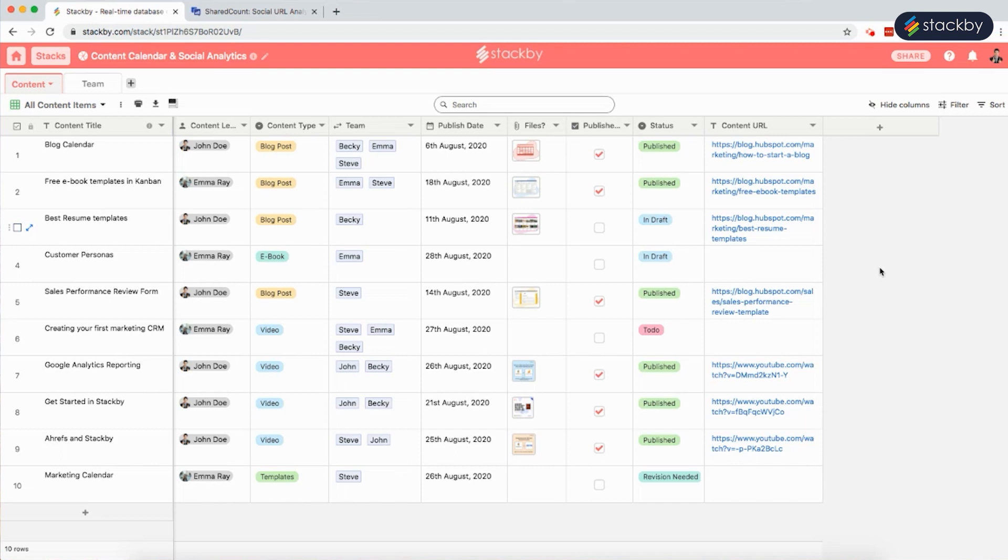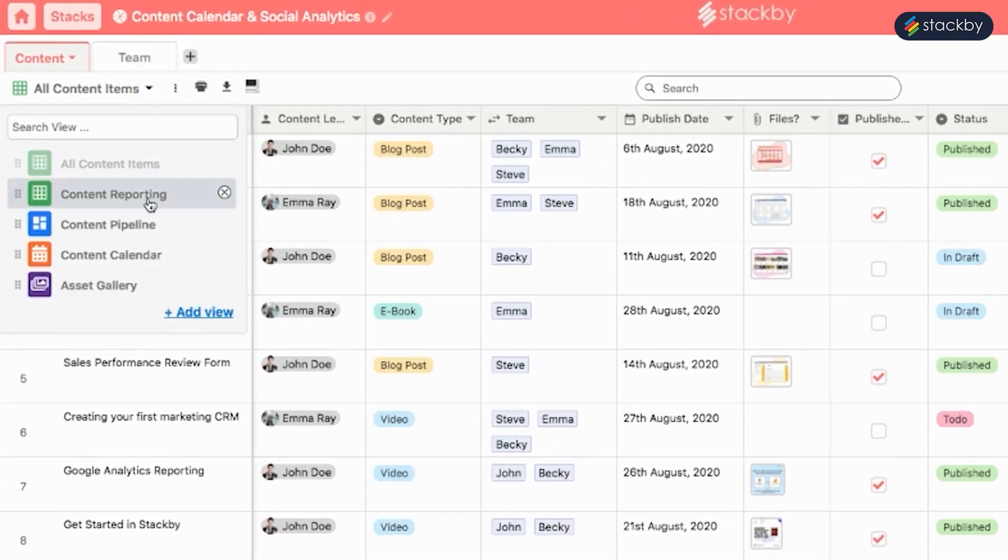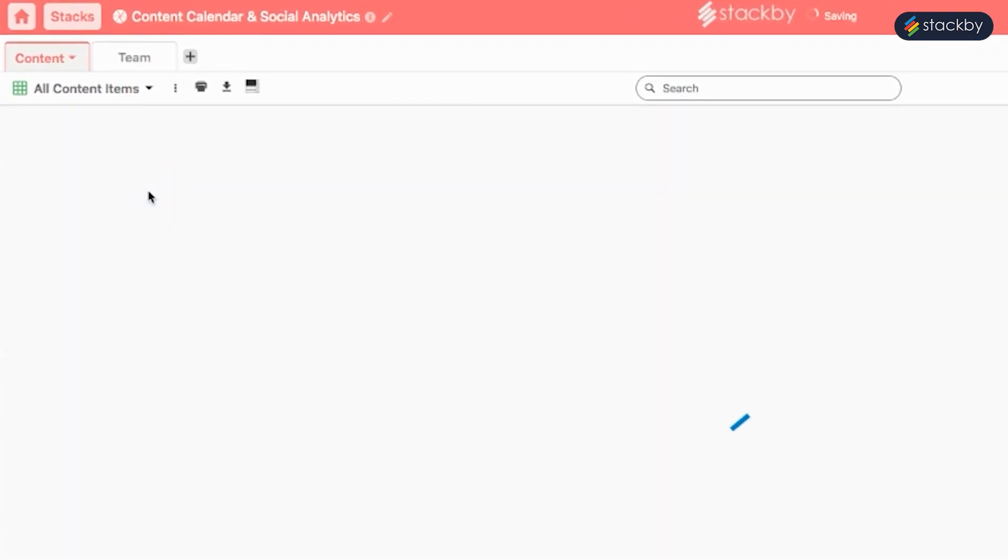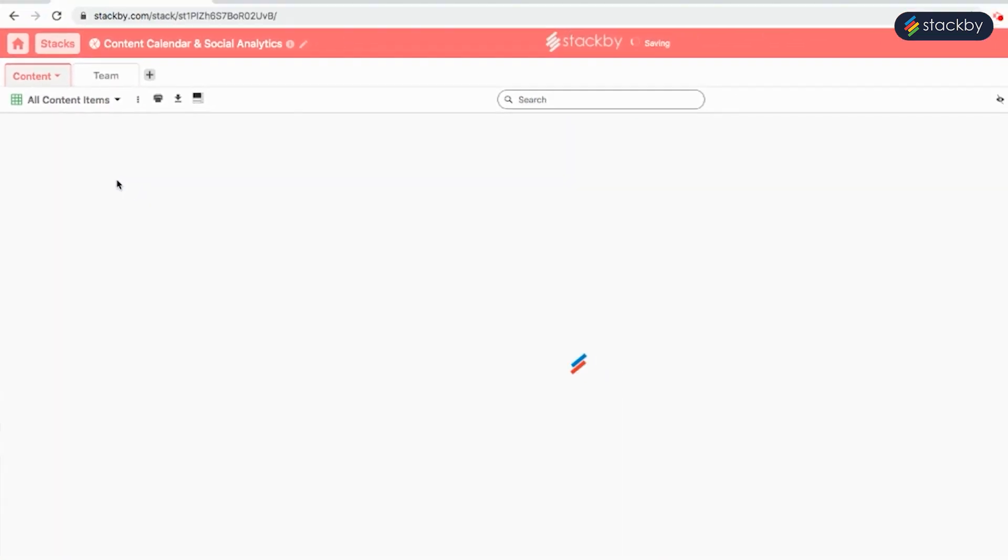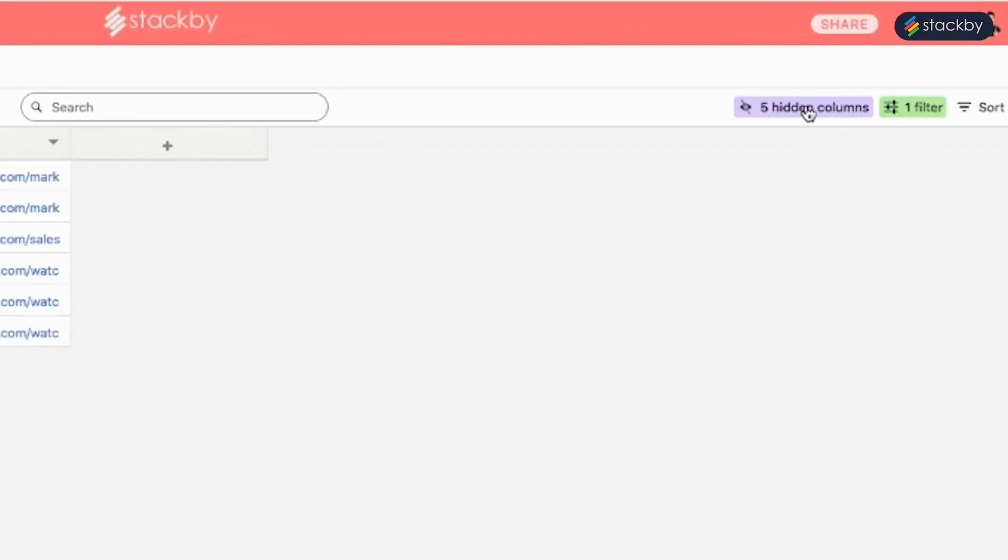In order to see how the content is performing in terms of social sharing, here's what we have to do. Here we have content reporting as a new view. We can hide the columns we do not want to see.